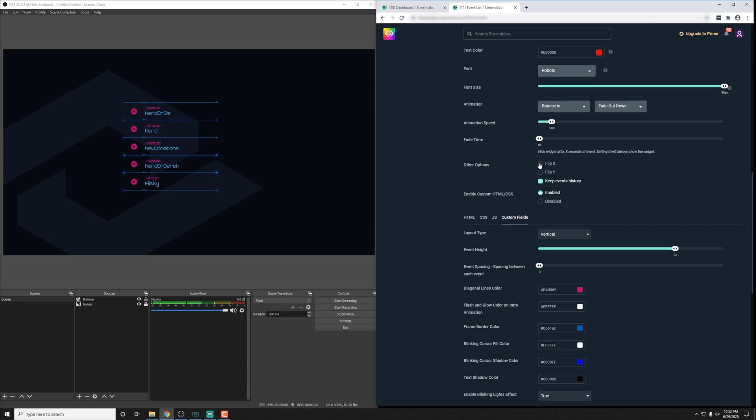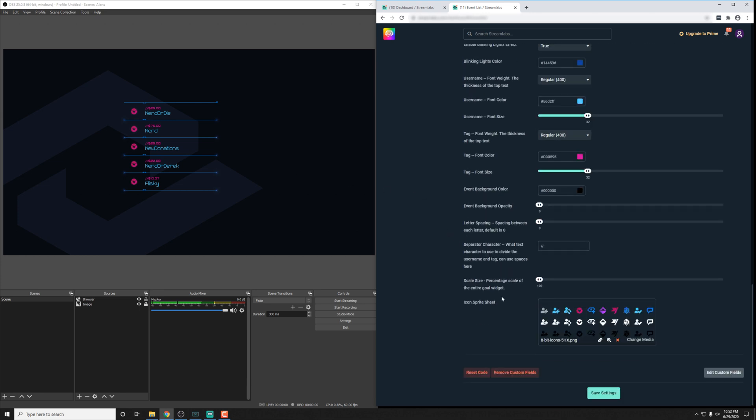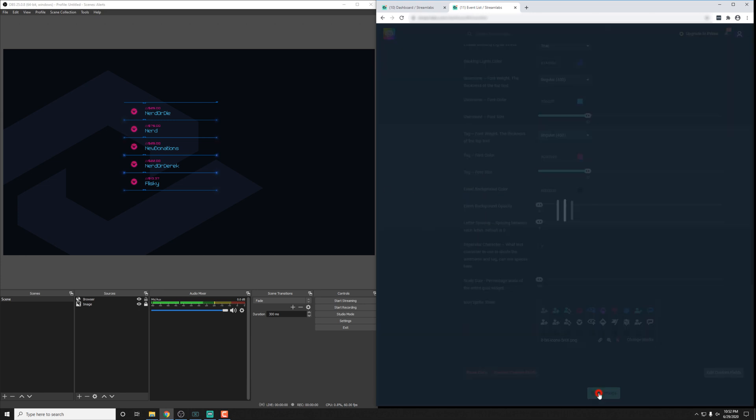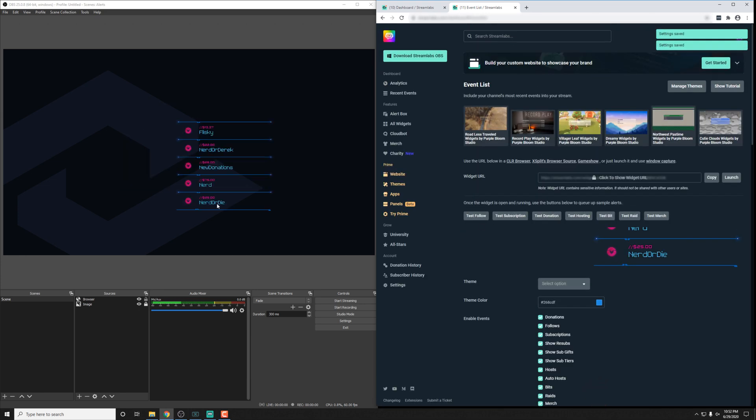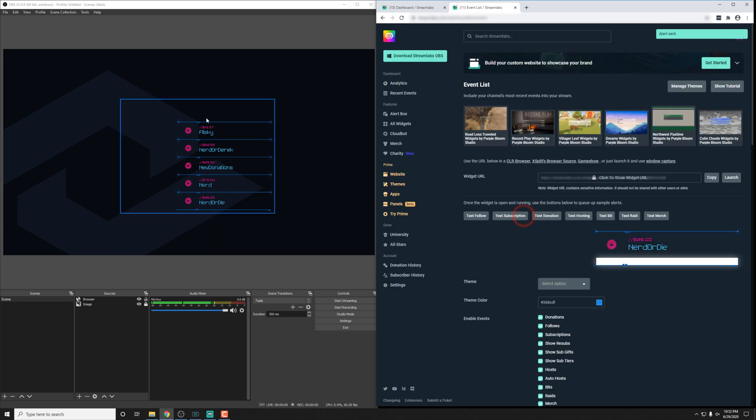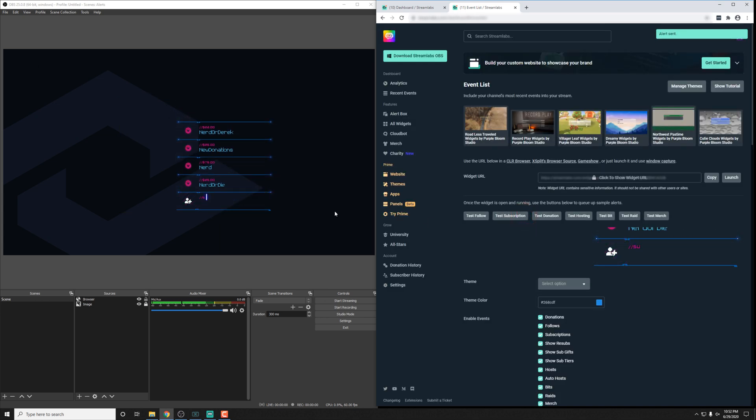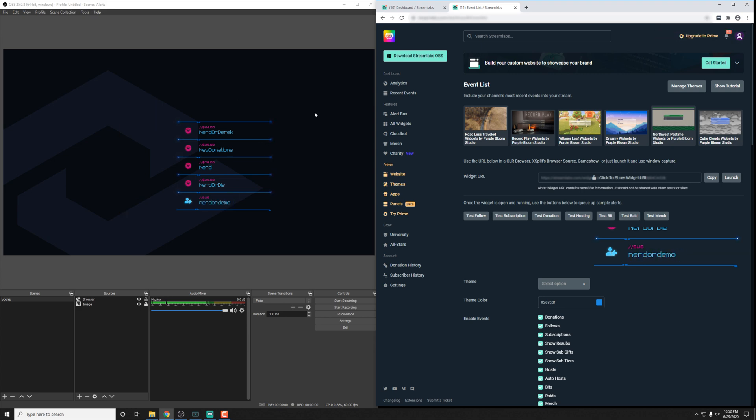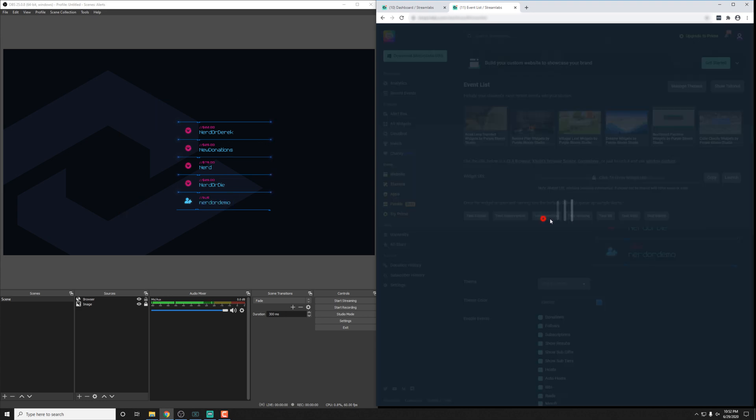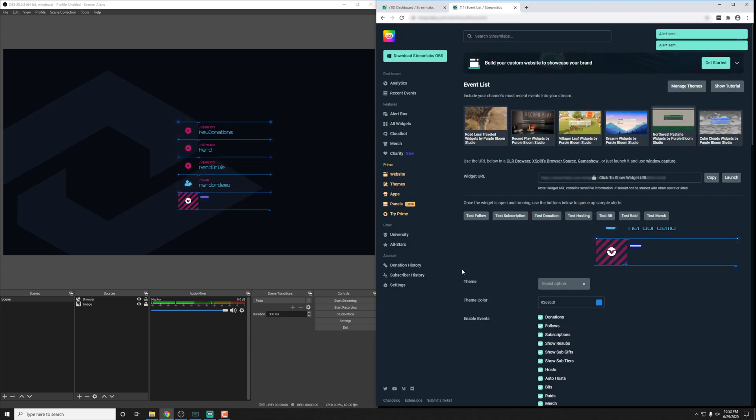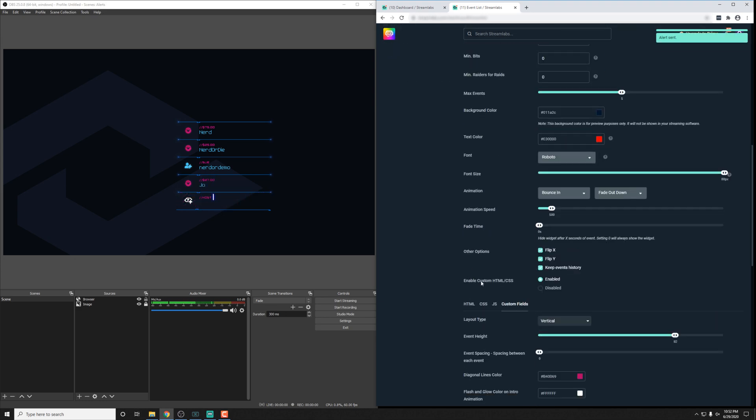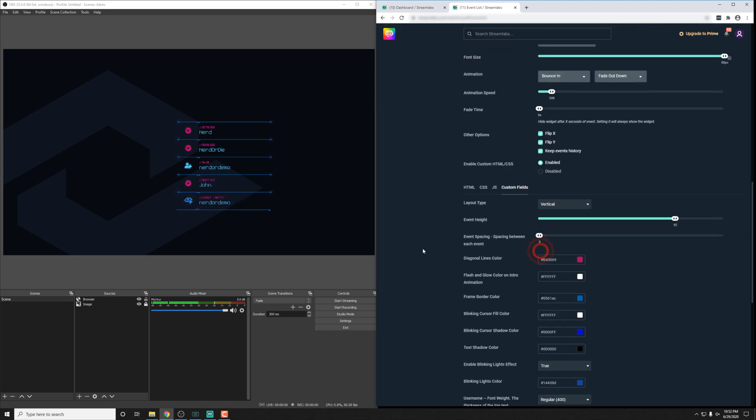Another thing is we like to always include the flip X and Y options. So if I actually do that for both of them here and hit save settings, you'll see that it kind of shifted here to the bottom right. And then rather than animating from top down, it actually animates from down to up. So that's something we like to build into all of them so that you have the option to kind of put it wherever you like. So I'm just going to leave that on and move on to the custom fields.